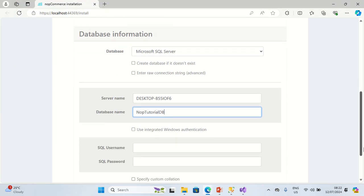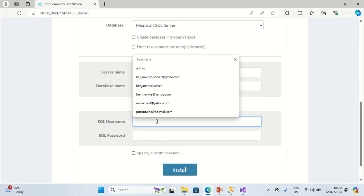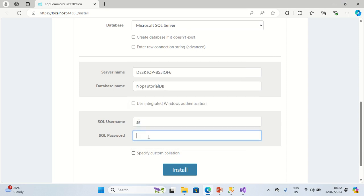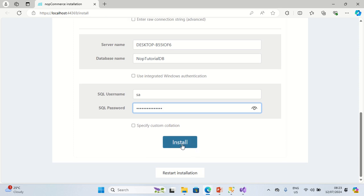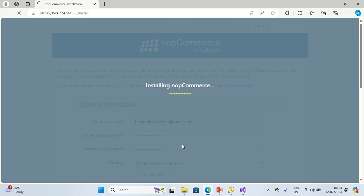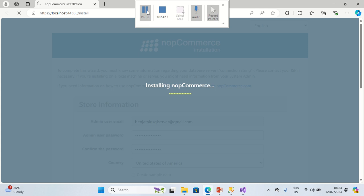The SQL username is SA and I enter the password. The next thing I'm going to do is click on Install. You can now see it's telling me that it's installing nopCommerce.